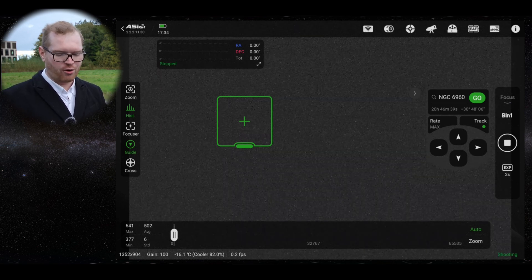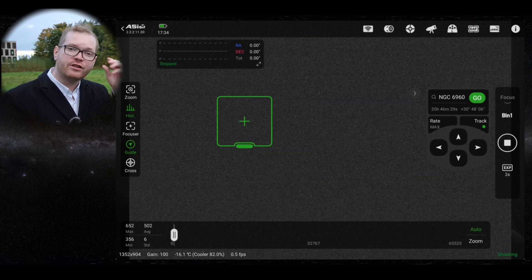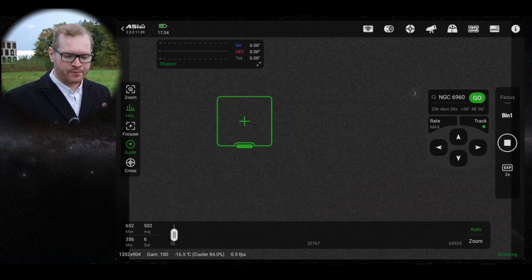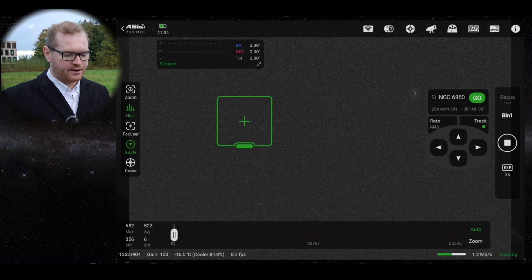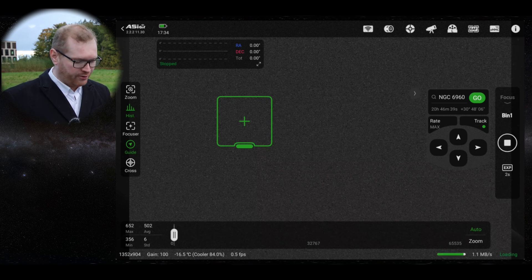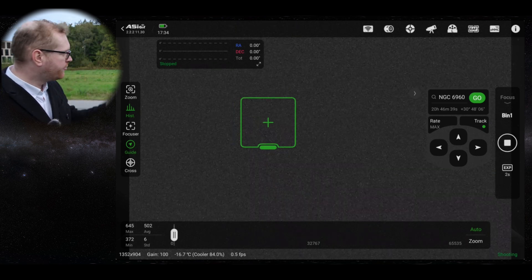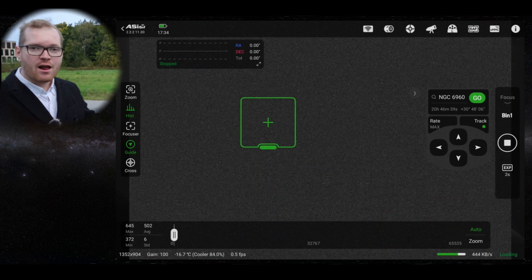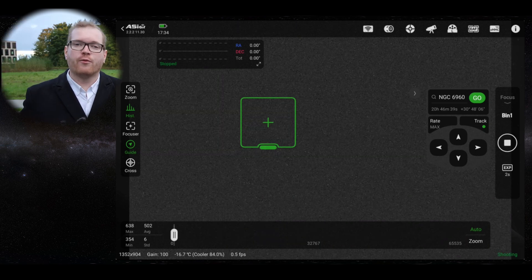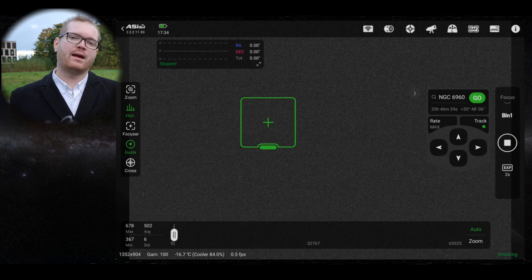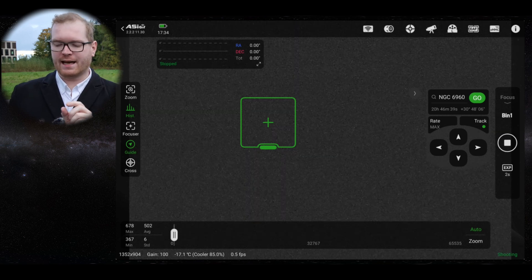And you can now see it will go into like a continuous shooting mode. You can see down here in the corner, it's continuously shooting now. And basically right now, it can't find any stars for obvious reasons.